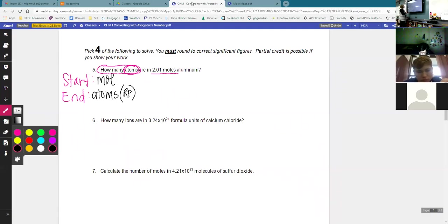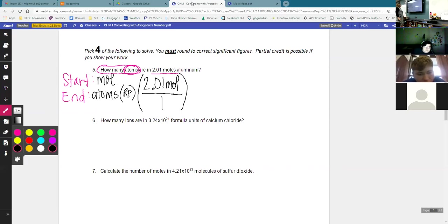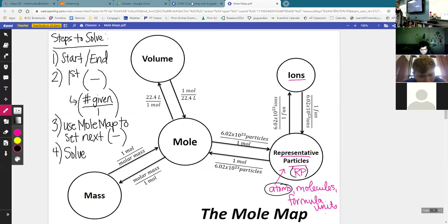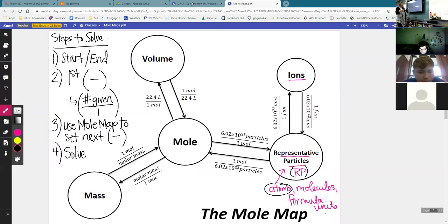So that was step one — figure out start and end. Step two: now we're going to set up our first parenthesis with the given number over one. The number we're given in this problem is 2.01 mol. So on the first parenthesis, we're going to say 2.01 mol over one. The one is just a spot filler — there's no unit on that one. It's just putting our number in the numerator.